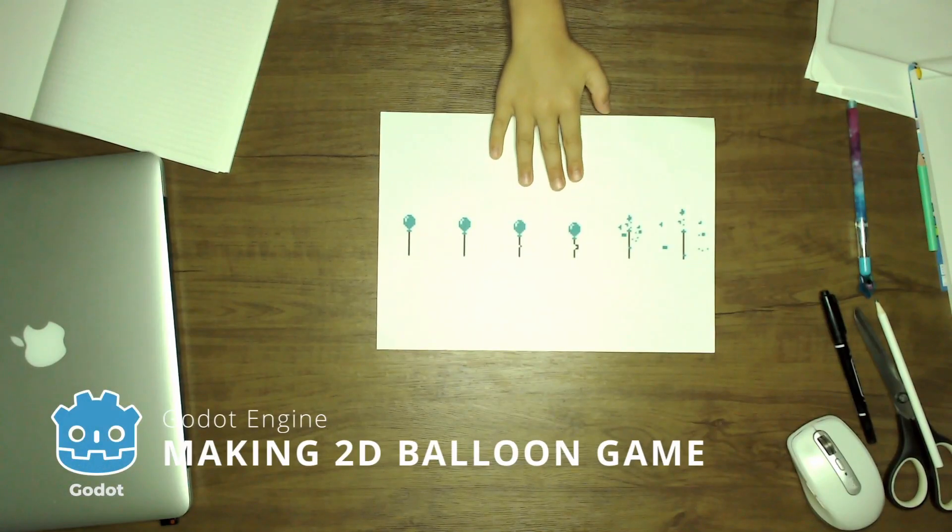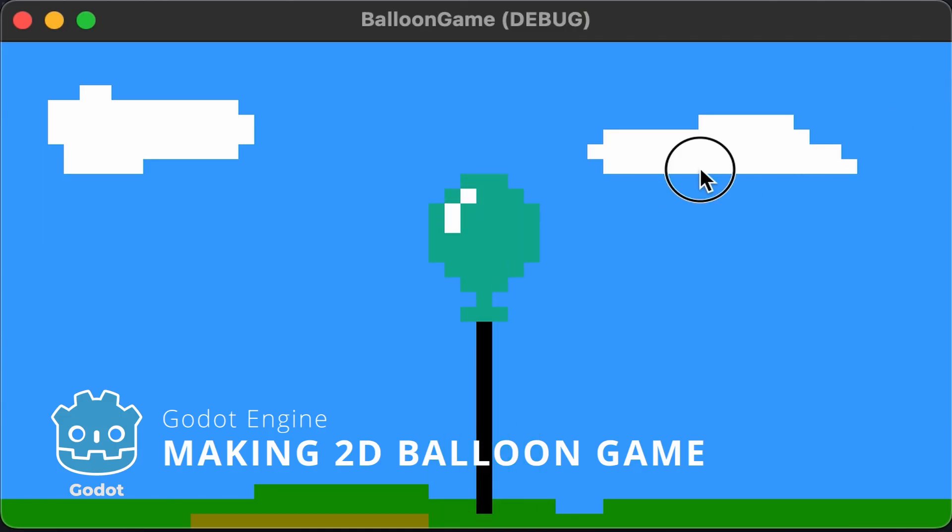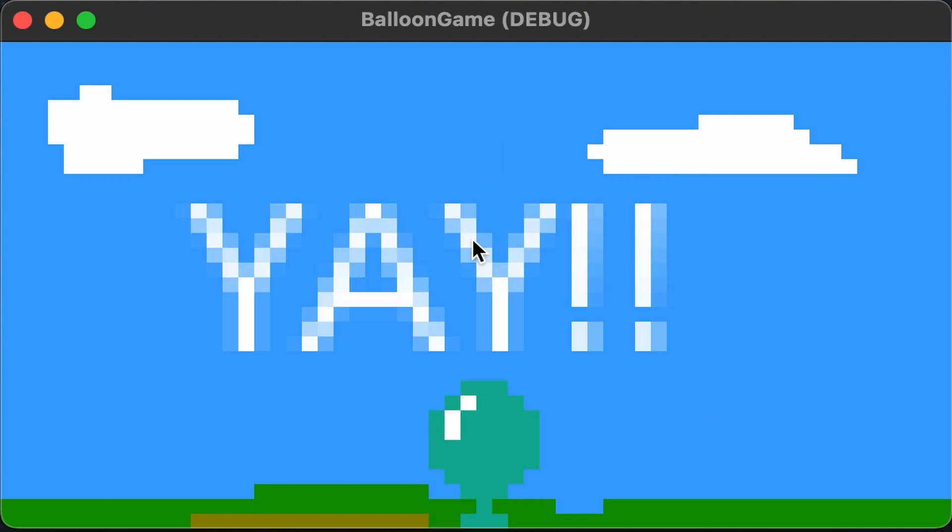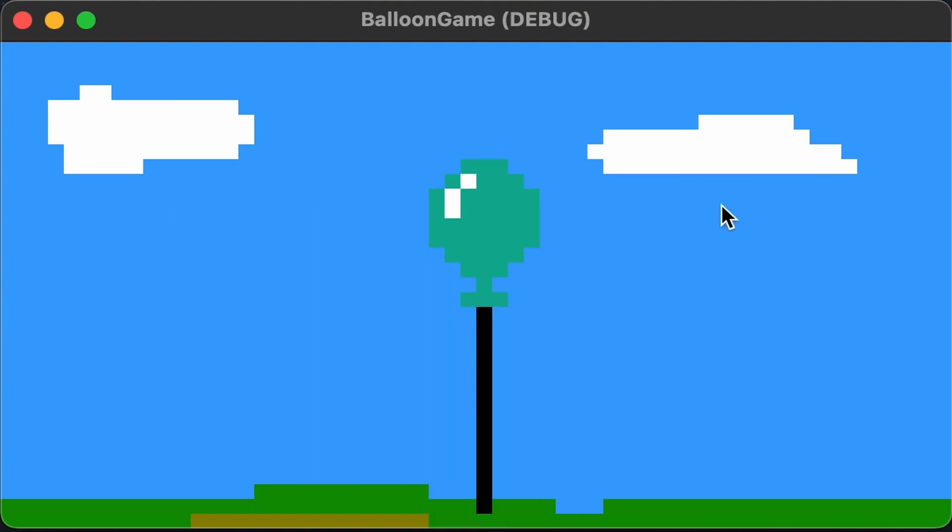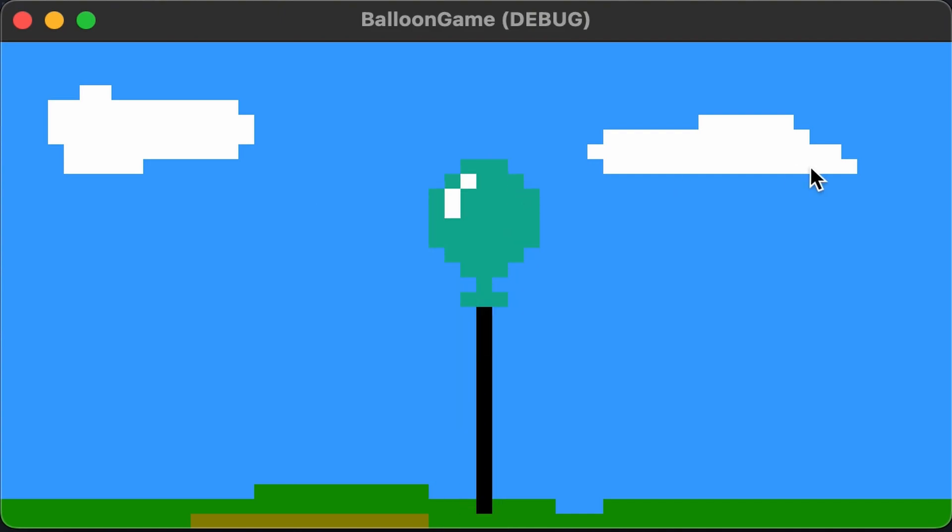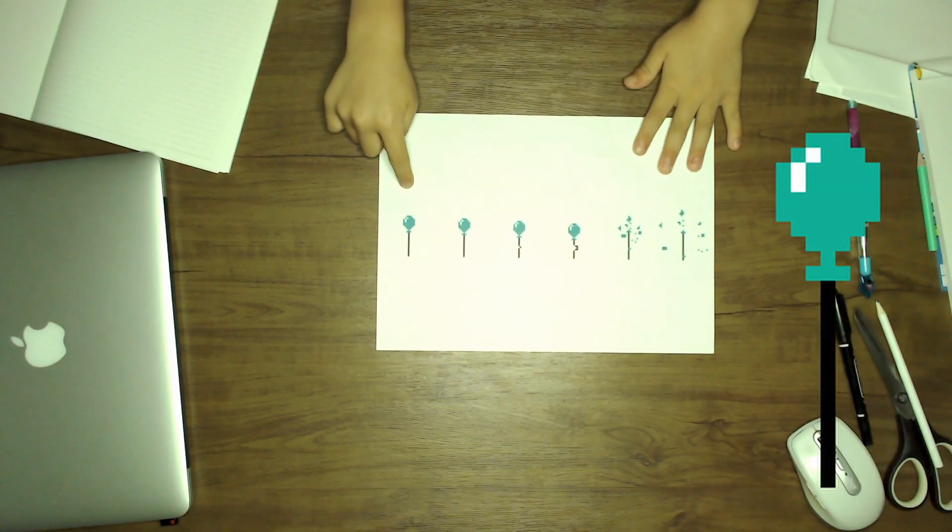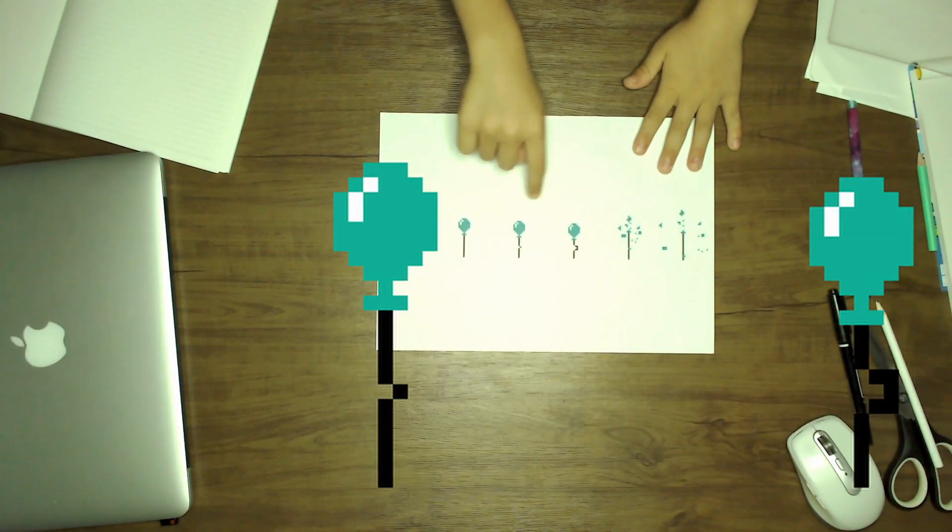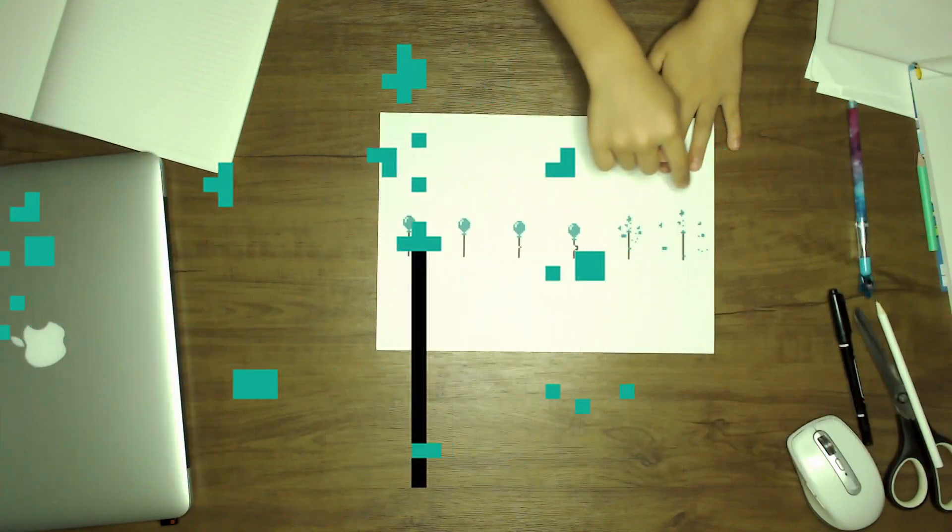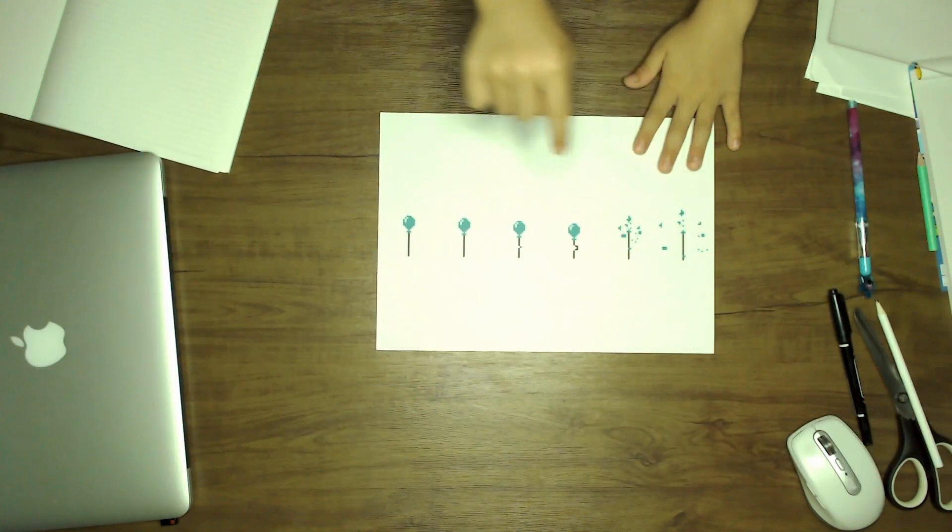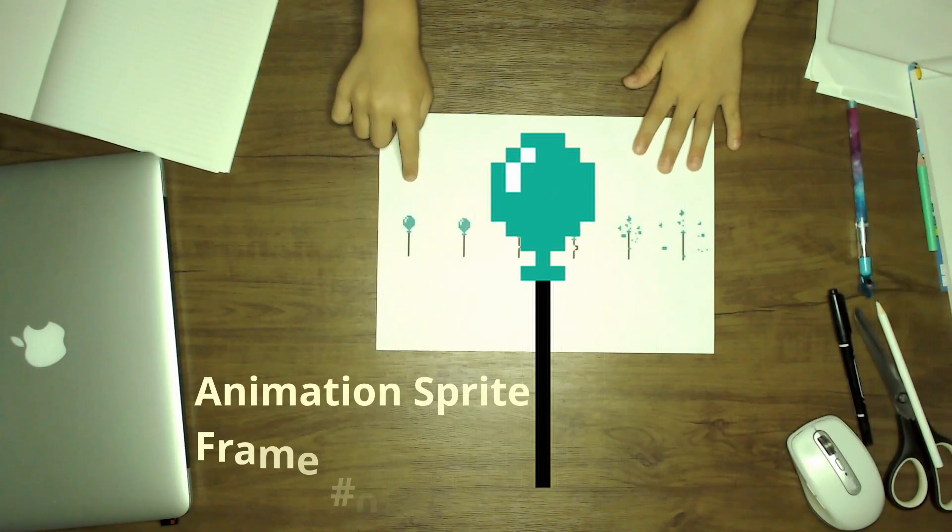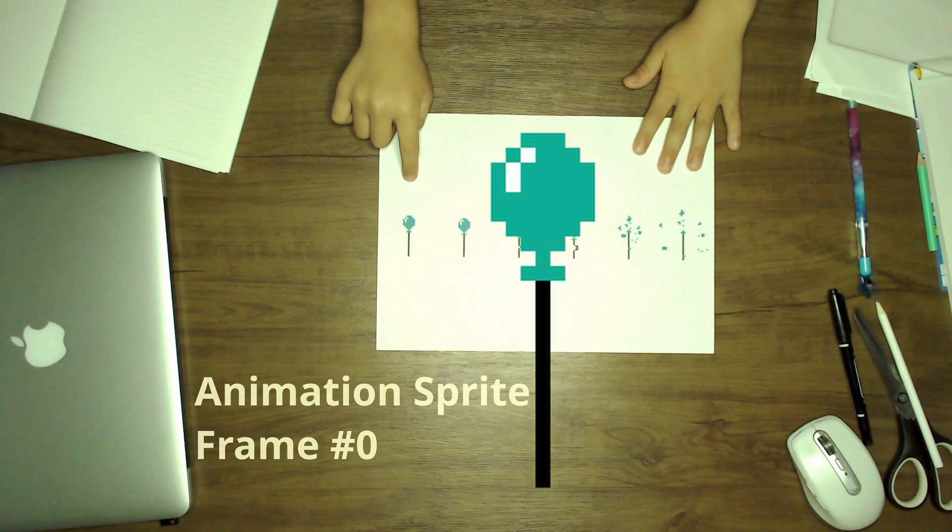I made this balloon sprite and I need your help to make this. Look! This is an animation sprite sheet with six balloon frames in it. The first frame far left is a normal balloon, that's frame number zero. You know we need to count frame numbers from zero instead of one.